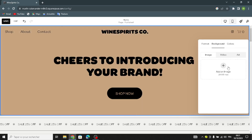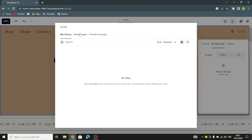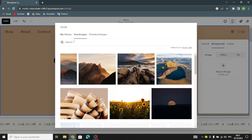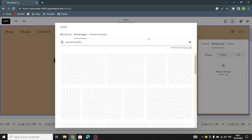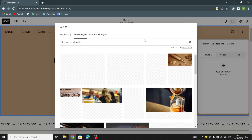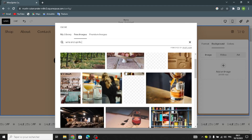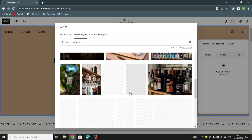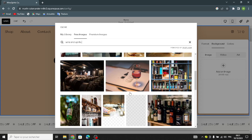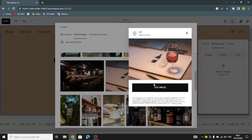For the background, you can choose a simple color, or if you want to add an image as a background, select from the library, go to the free images section, and search for 'wine and spirits.' For example, I'm going to choose one of these images.